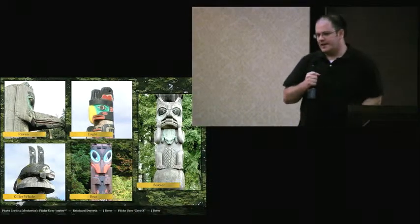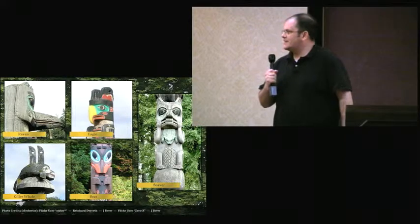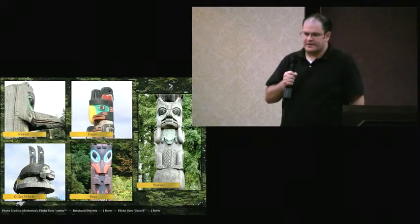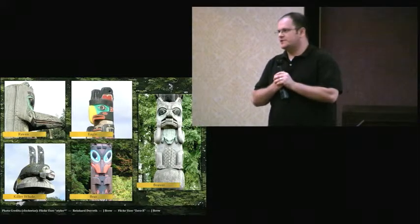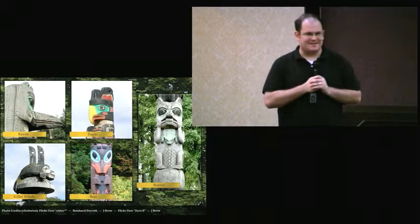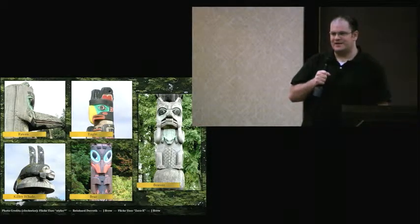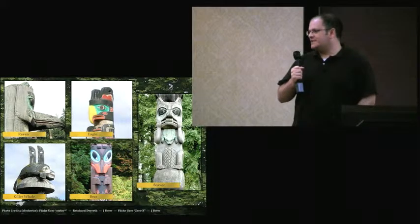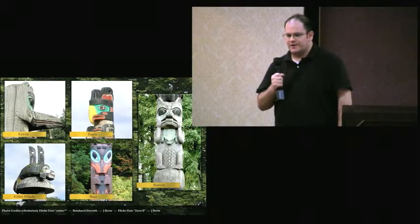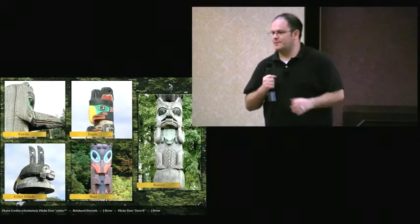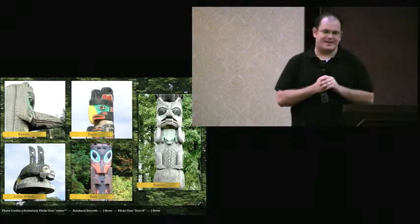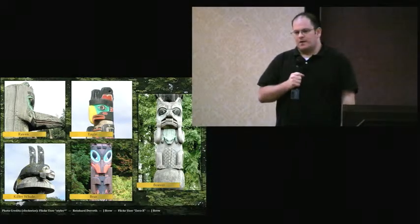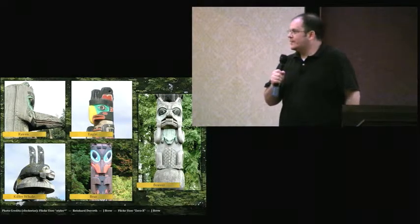Beavers had two large front teeth and held a stick in their paws and sat upright like this. Wolves and bears look surprisingly similar but they could be distinguished by the length of their snouts and the shape of their teeth. There are lots of other details that could be communicated through various symbols. Like this killer whale, for example, has multiple dorsal fins which indicate that it's a supernatural figure.